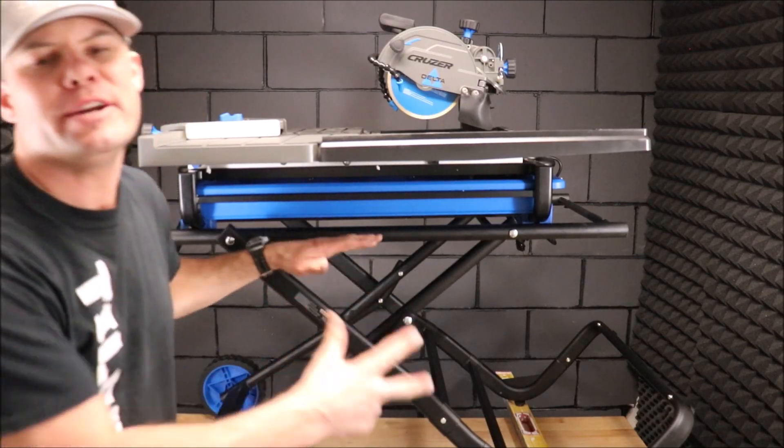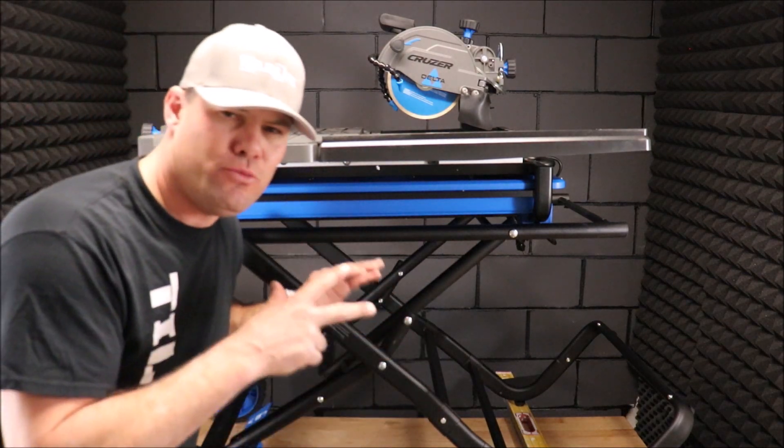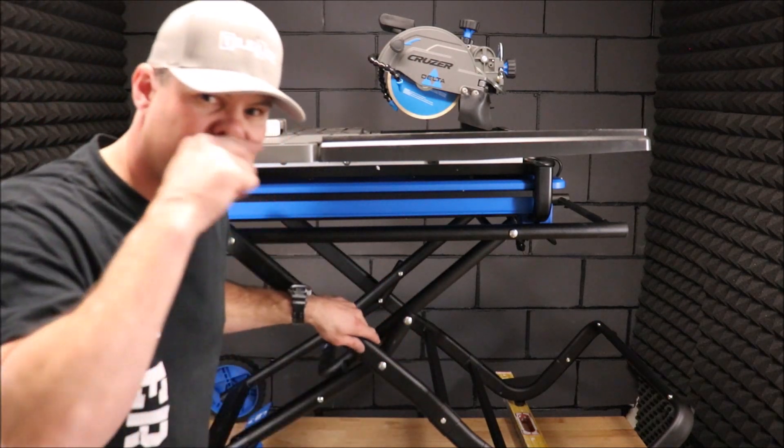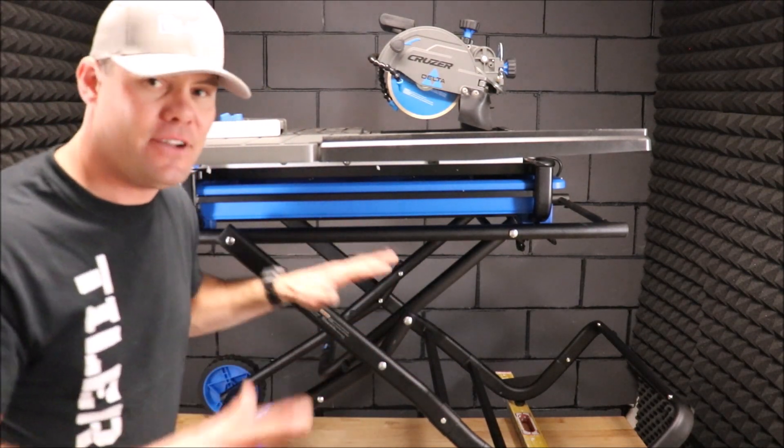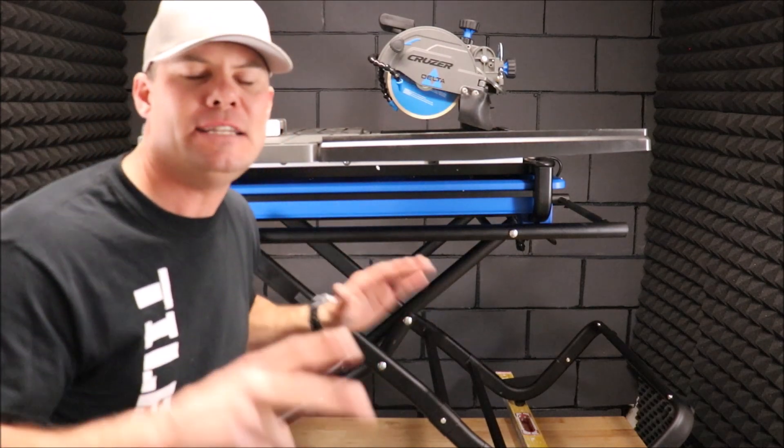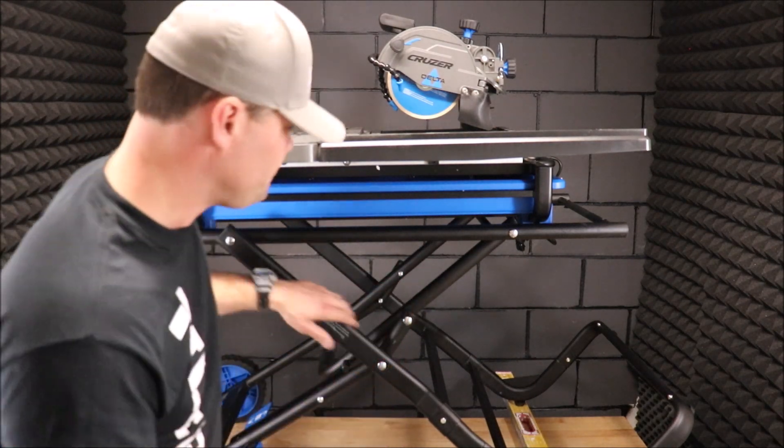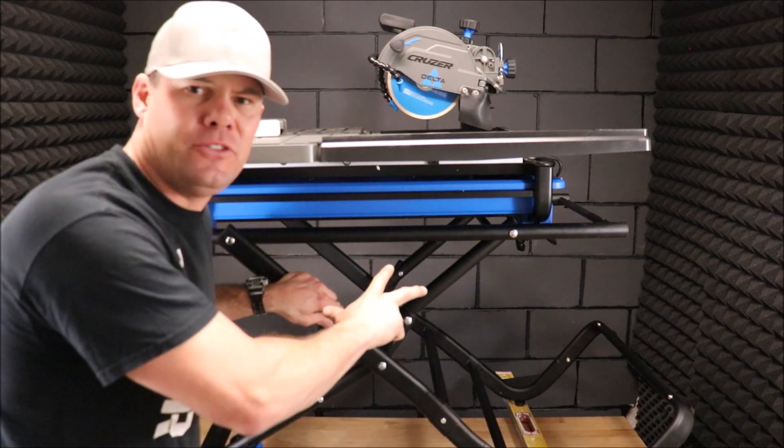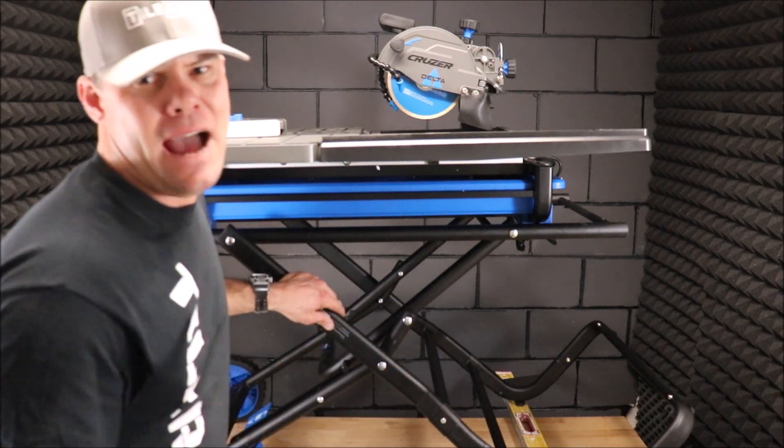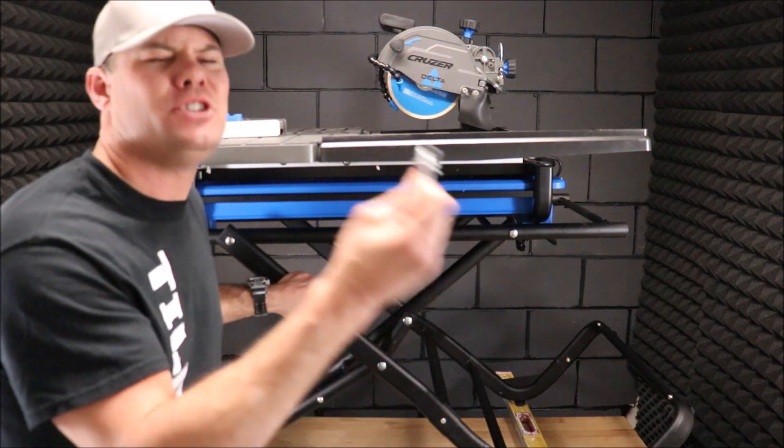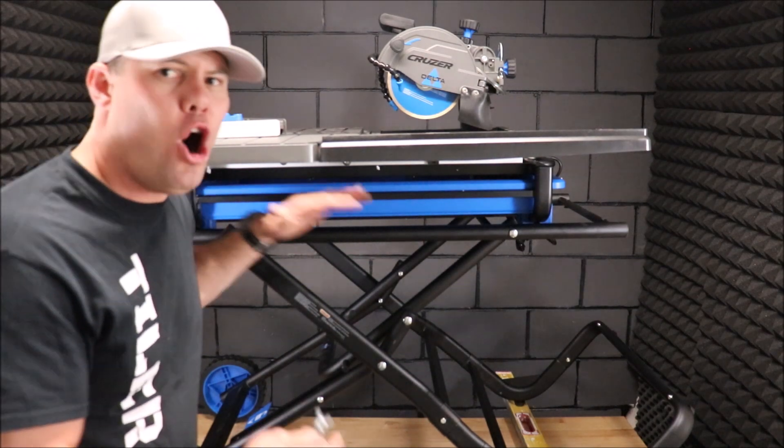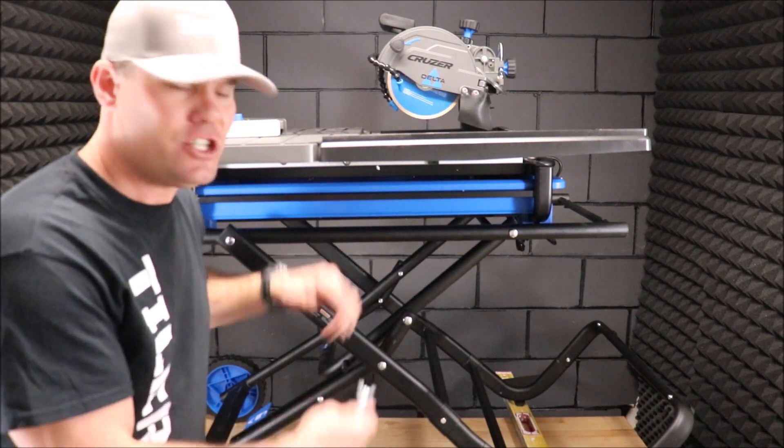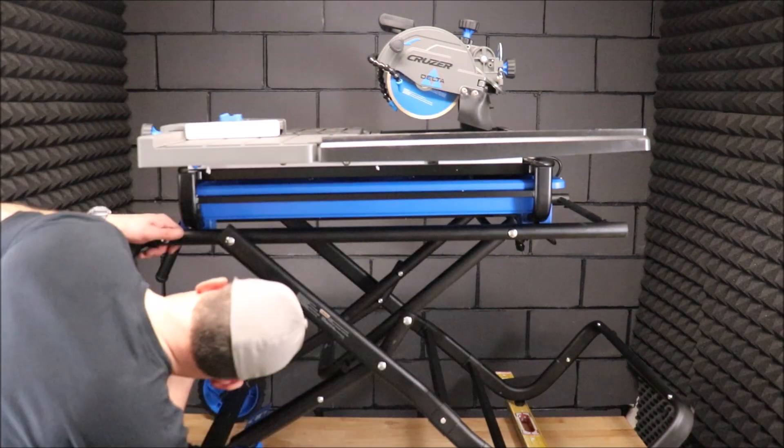Well, here we go guys. I did not want to bore you with assembly for the gravity stand. I've got to say, this is one beautiful looking tile saw, especially being on this gravity stand. Now it's time to attach the tile saw to the gravity stand as it will always be attached, and we'll show you why in a moment.